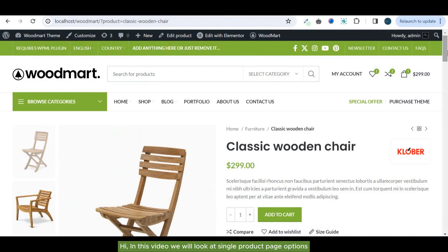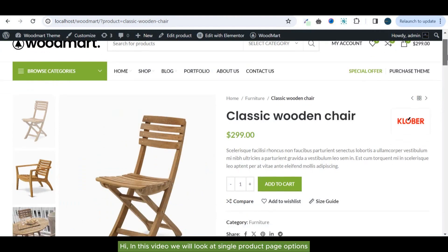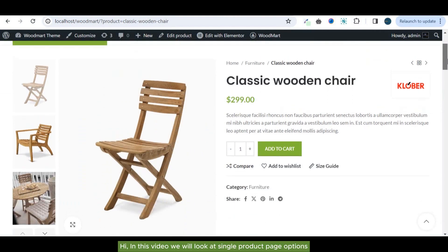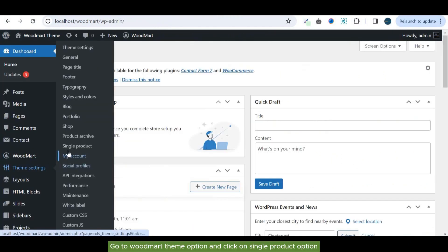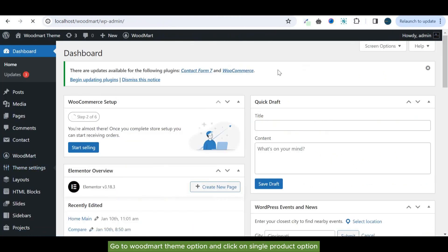Hi, in this video we will look at single product page options. Go to WoodMart theme option and click on single product option.